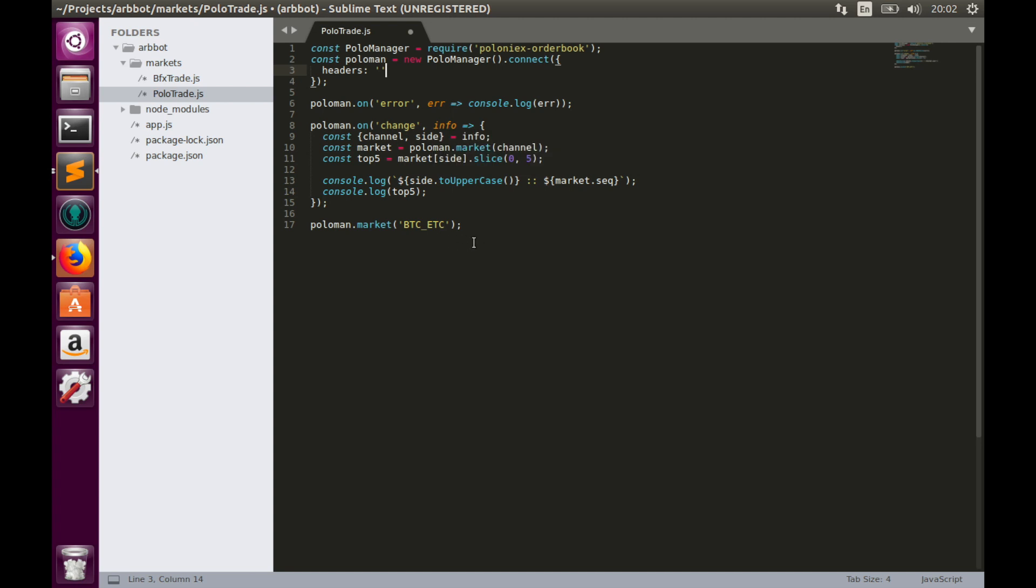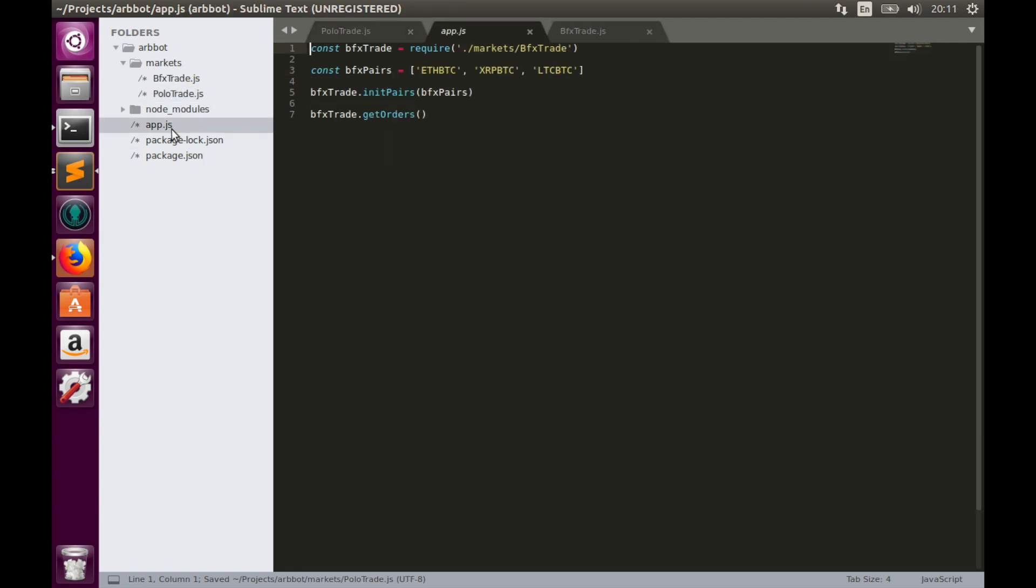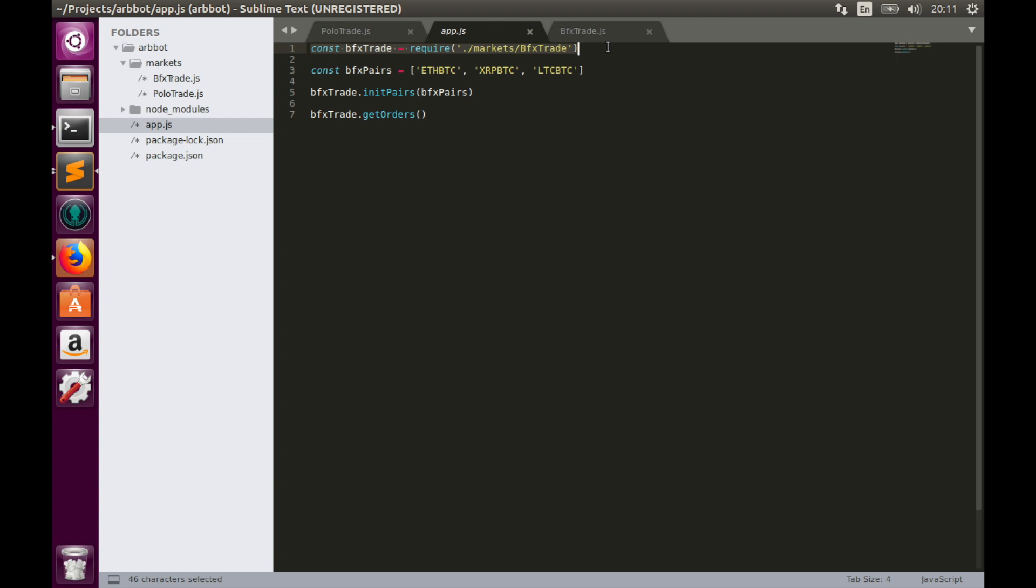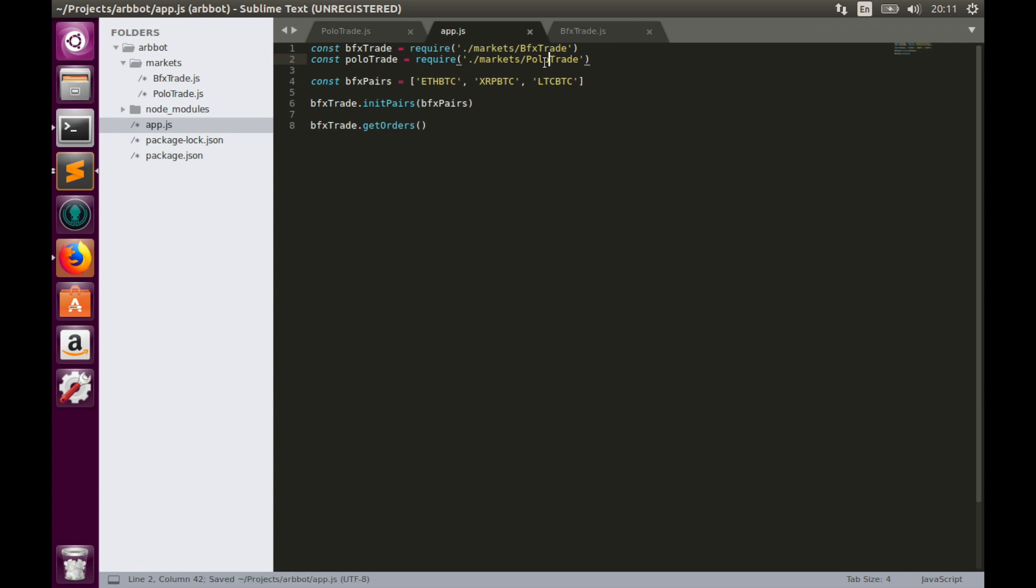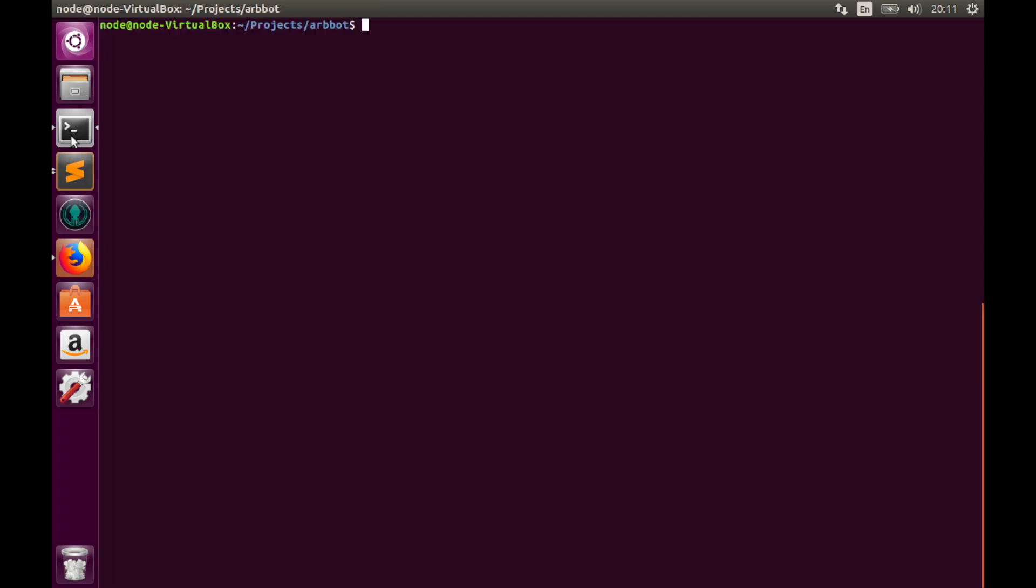So let's test this example. First let's save, import polotrade.js into app.js. Let's simply copy and paste this row, rename constant polotrade. And let's install Poloniex order book library.